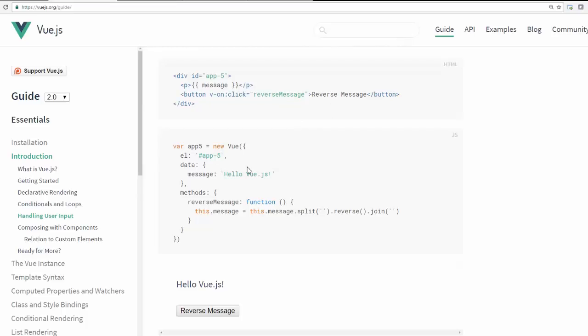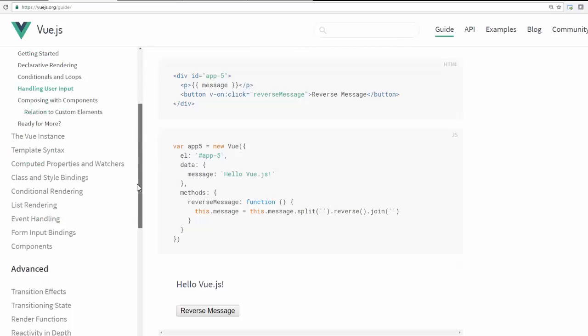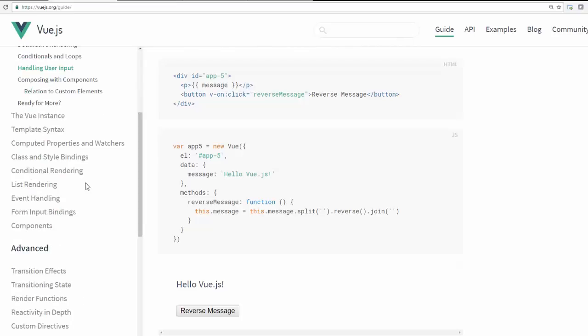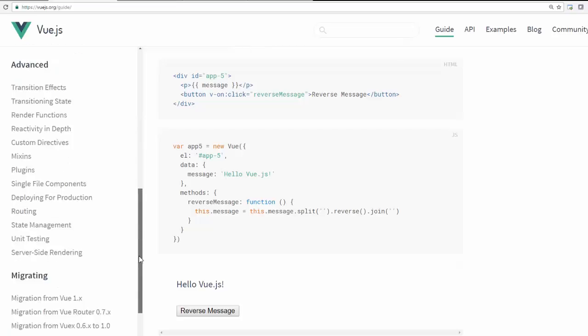And some of the advanced concepts, for example, HTTP call or Ajax is also available inside this framework. In the left hand side, you can see a lot of other concepts. You can browse through by yourself.